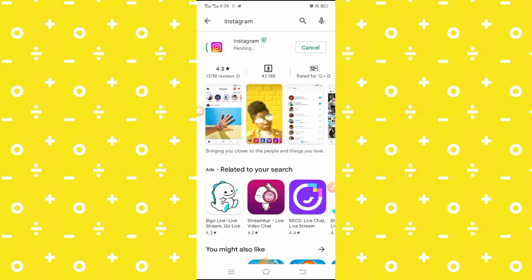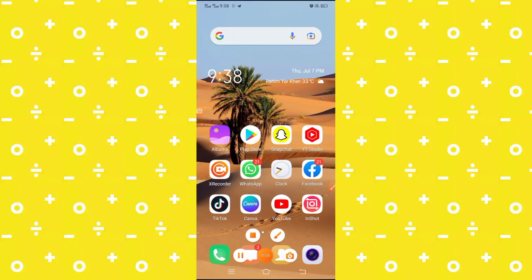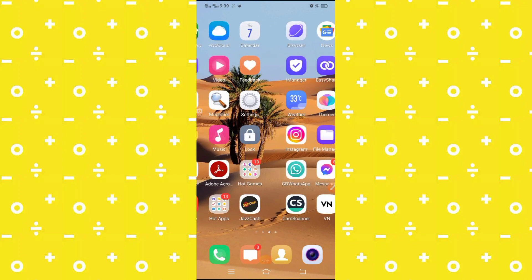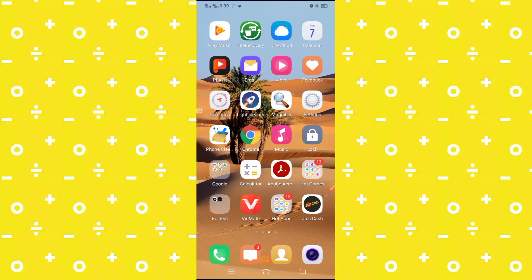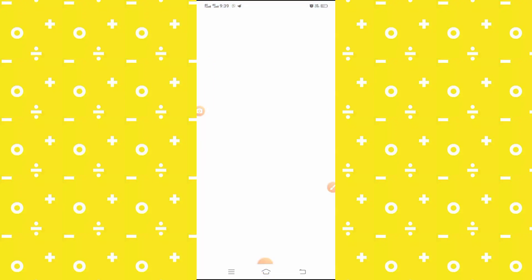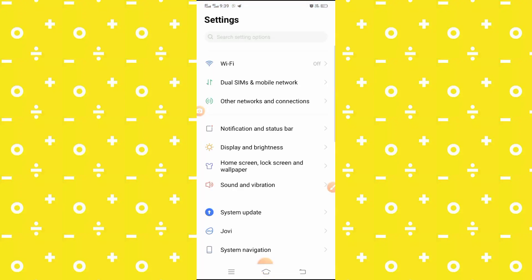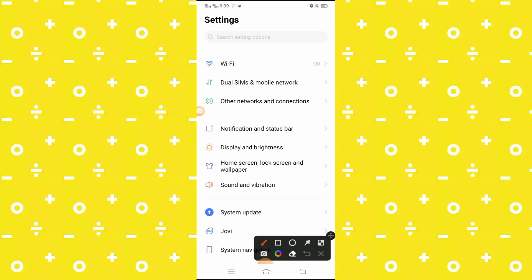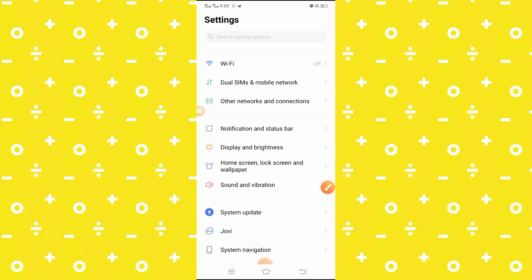After doing that, you have to simply go back to your home screen. Then you have to open your Settings app. Here what you have to do is simply scroll down.